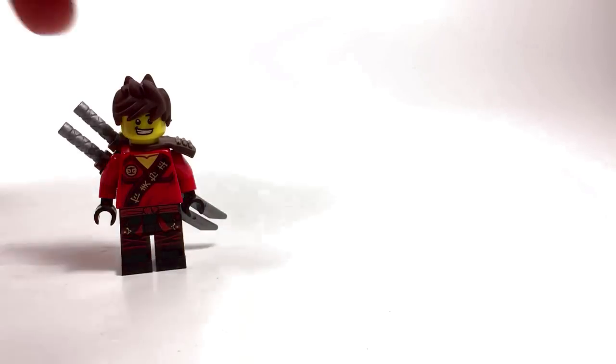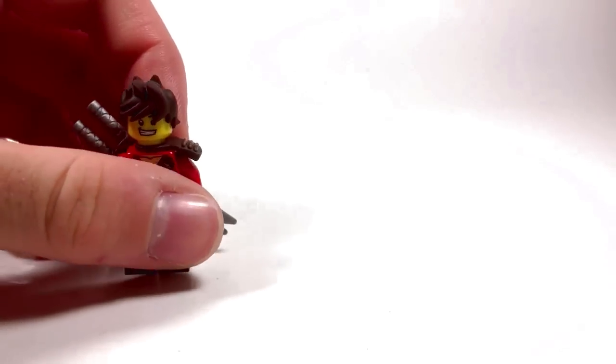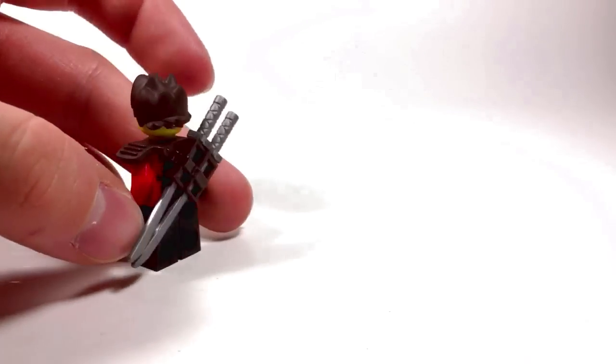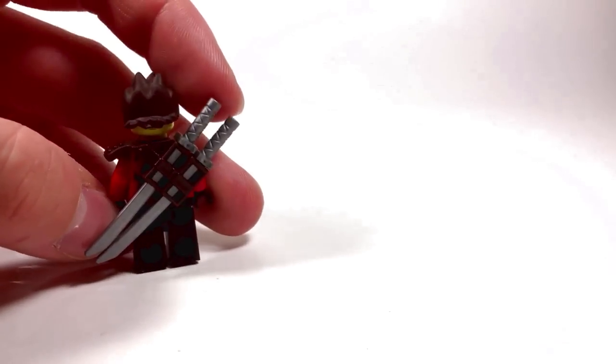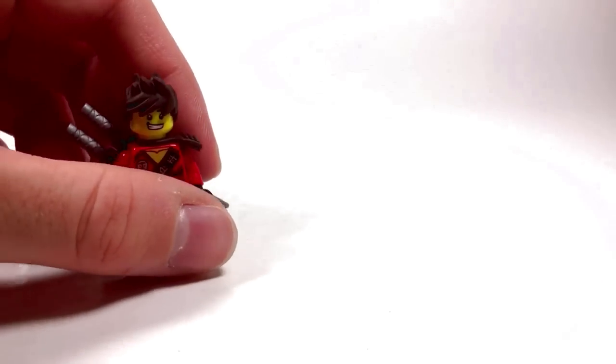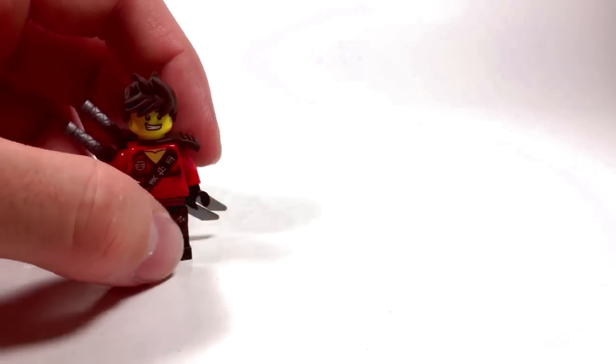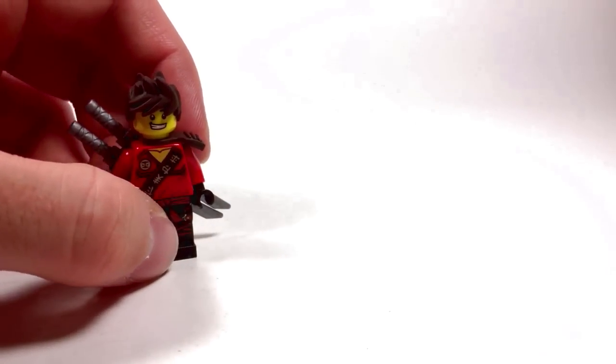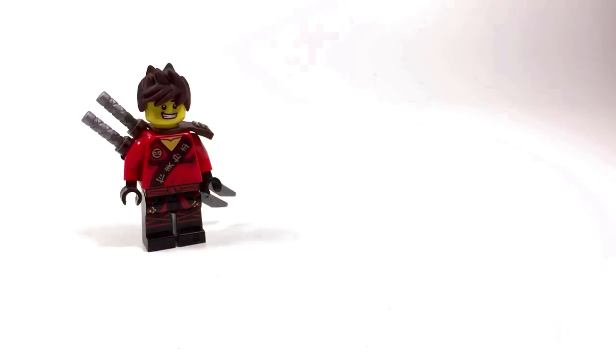For Kai's armor piece I just stuck with the brown piece that came in the summer 2016 sets. I know technically it should be black, but that piece isn't out yet and dark brown is the next best thing.